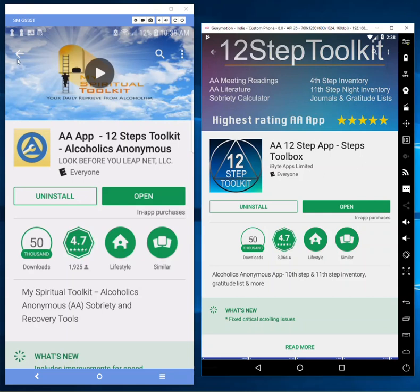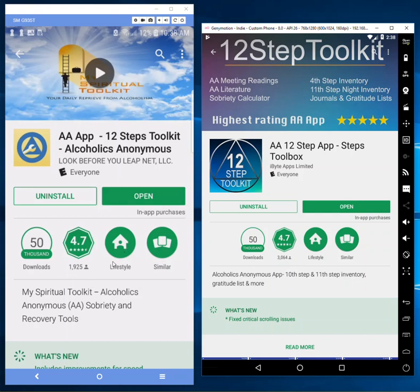To show you, this is my original app here and this is the copycat app. First of all, he has 3,000 ratings while I only have 1,000, but I've been in the Google Play app store for probably eight years. He's been in for maybe a year, so he's purchased reviews to show up ahead of me.